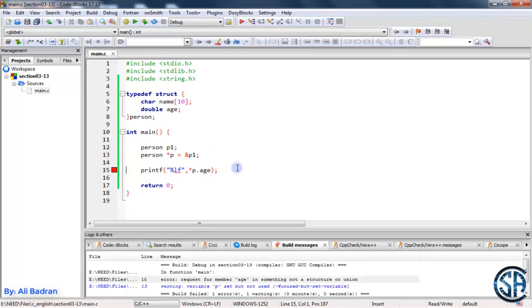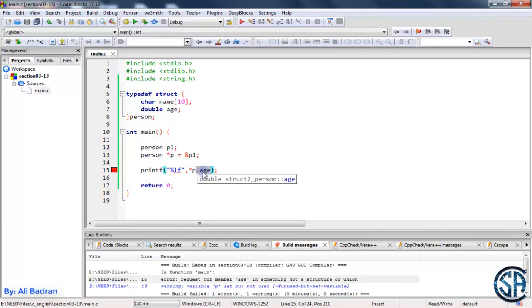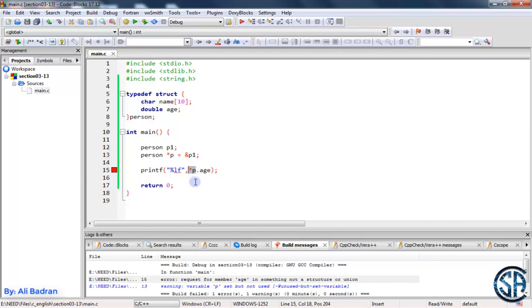Now let's try to build the program and we have an error. Open the logs. As you see over here, request for member age in something not a structure or a union. So a union is something else, we care about the structure over here. So what this means is that this dot age wants to get the member age of something right, and C does not know that this star p is a structure. So we have to make sure that C knows that this over here is a structure.